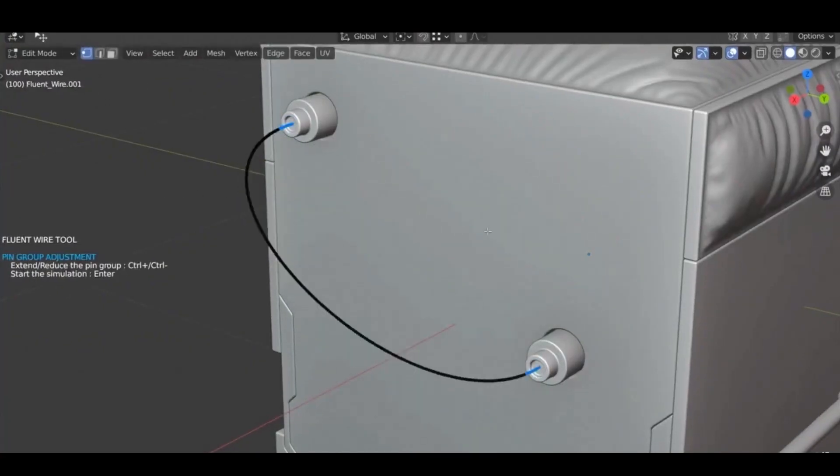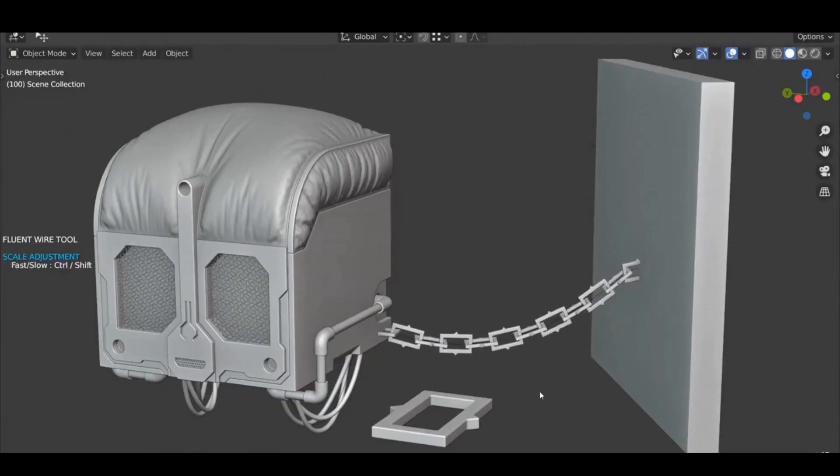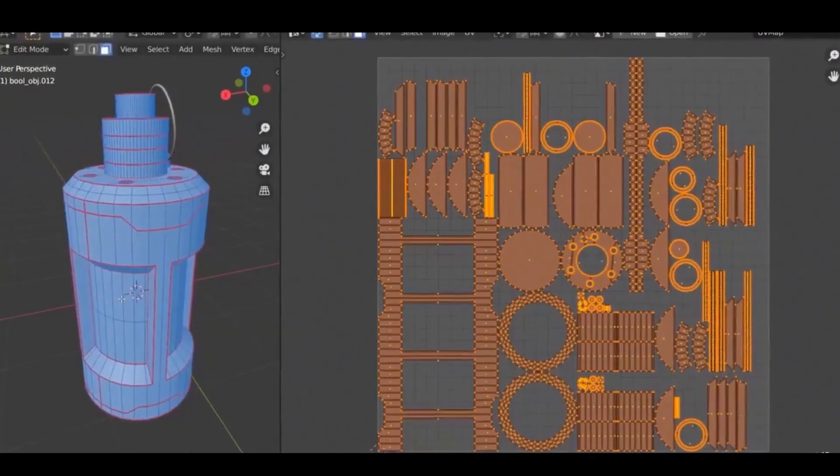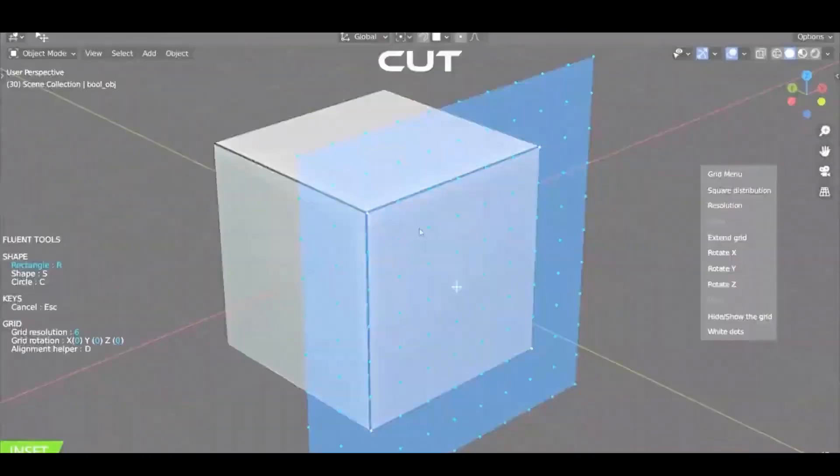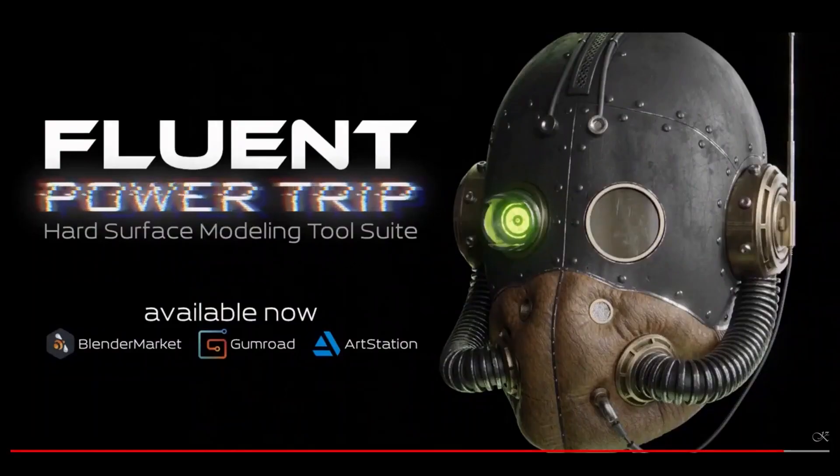Before we get started, I want to mention that I use both add-ons because I believe they complement each other. Where one lacks in a certain area, the other picks up and vice versa. So let's get right into it. First up: price and affordability.